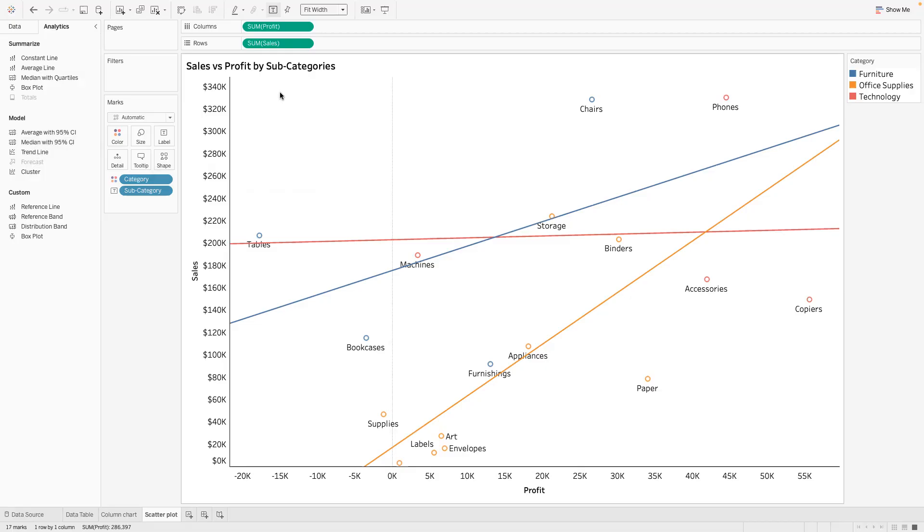Yeah, I was just trying to put a trend line. I think so the trend line we have three different trend lines since we have furniture, office supplies and technology.